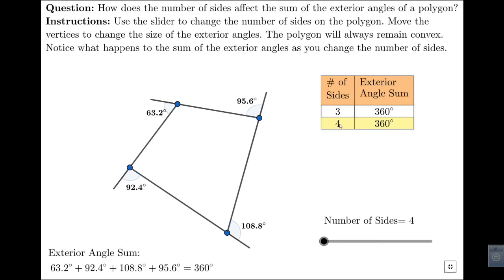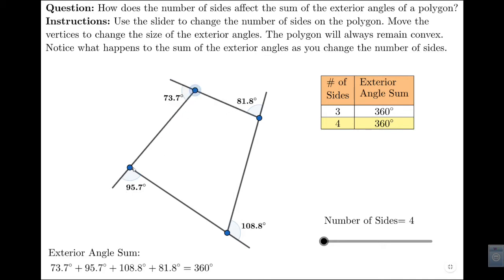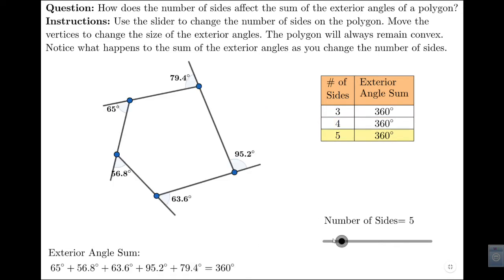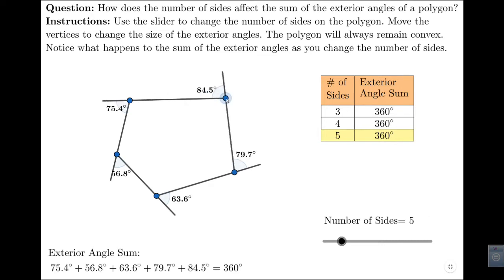For a four-sided shape — a quadrilateral — no matter how I move this quadrilateral, you can see that the sum of those four angles is always 360 degrees. What happens if I increase the number of sides by one? You'll notice that no matter how I move this pentagon, the sum of those angles is always 360 degrees.